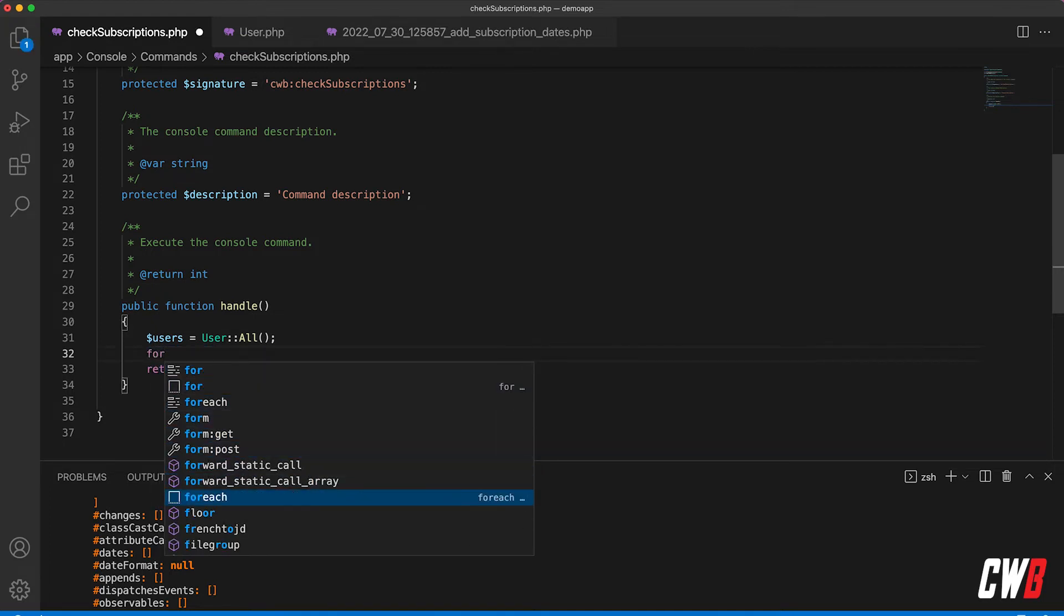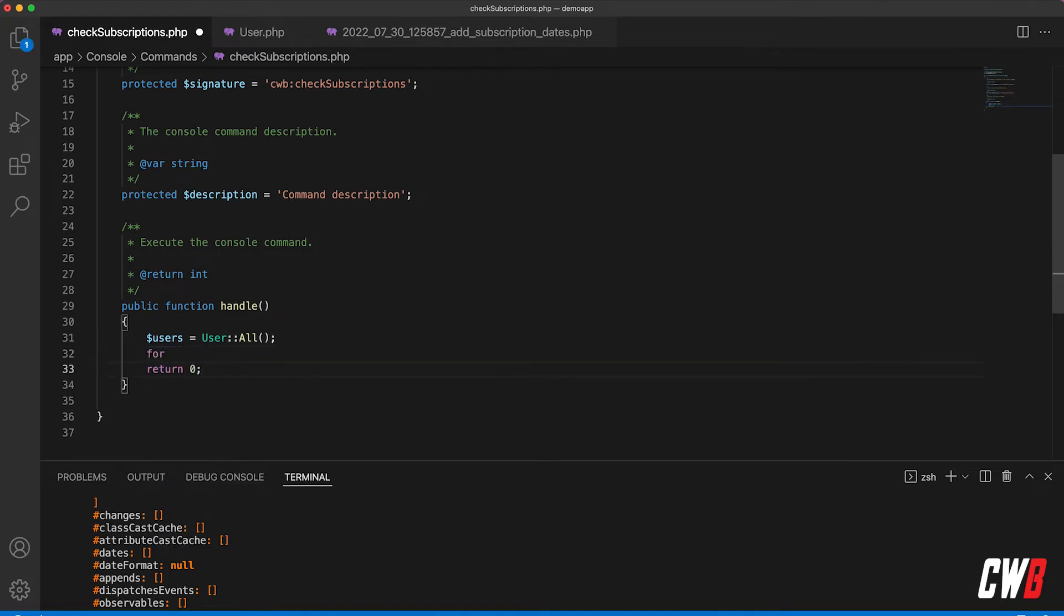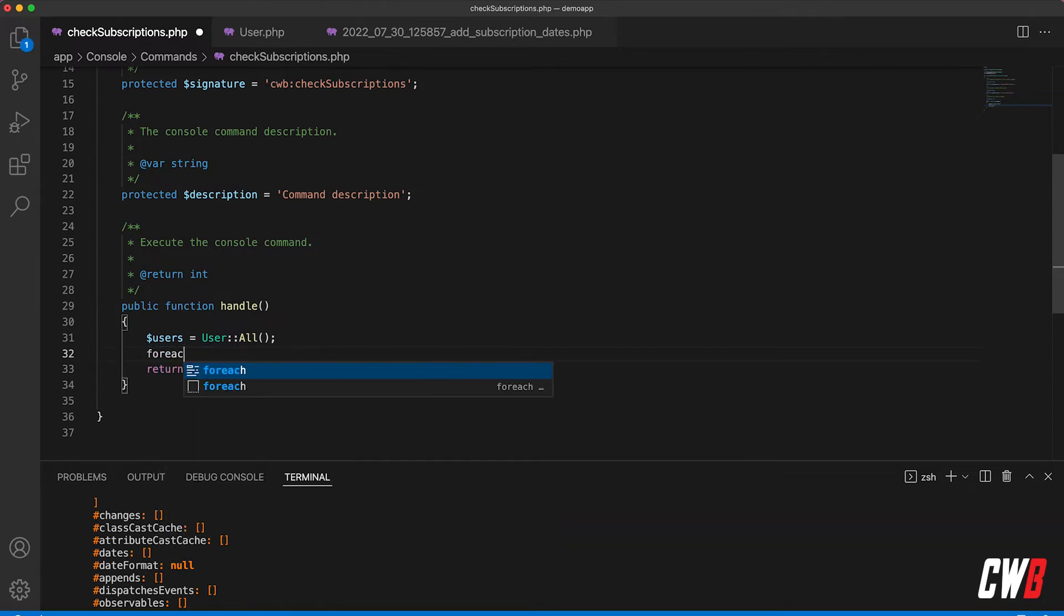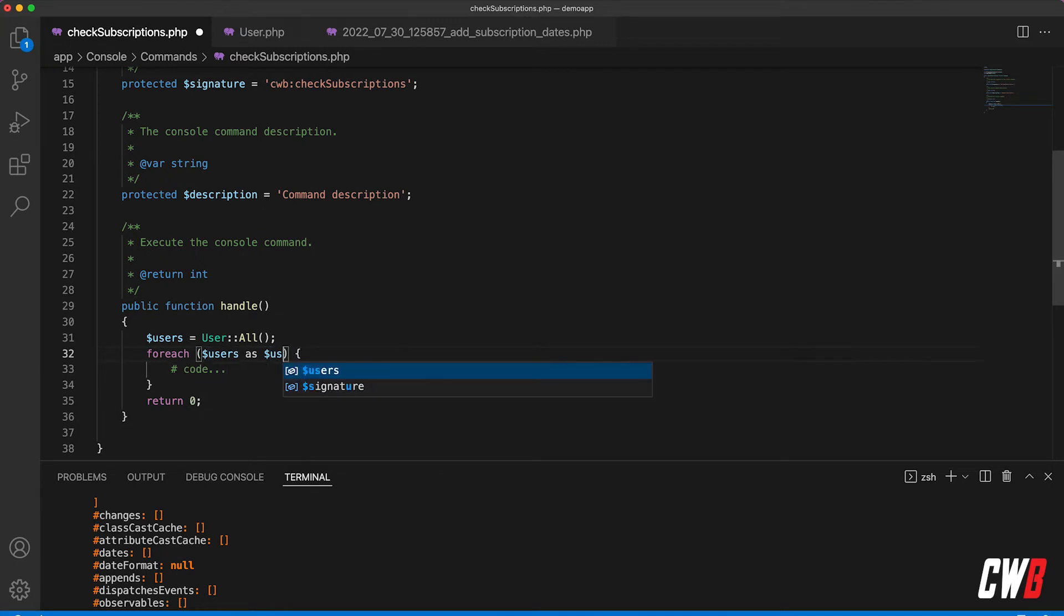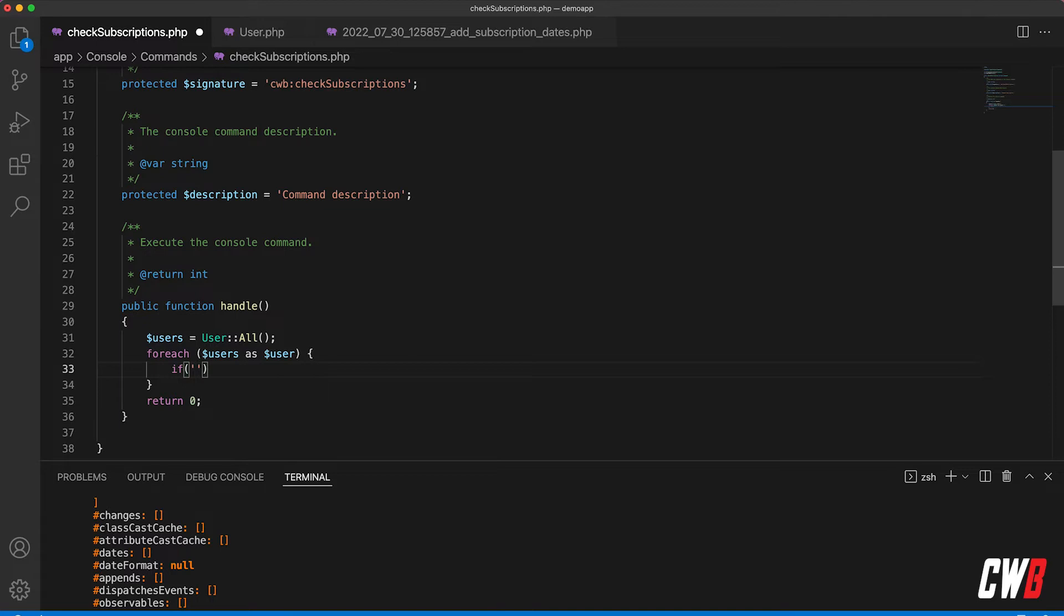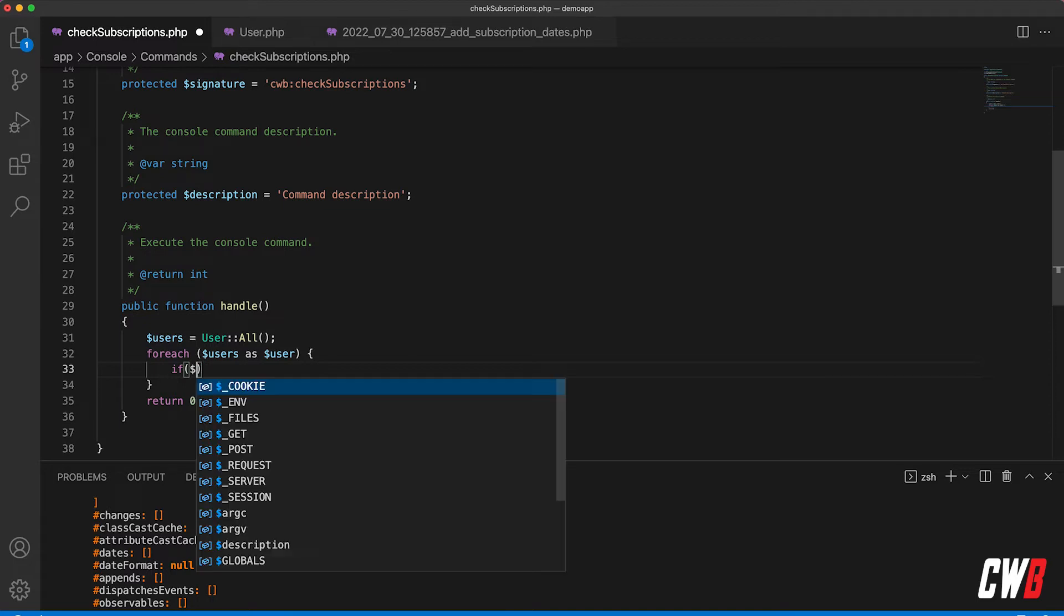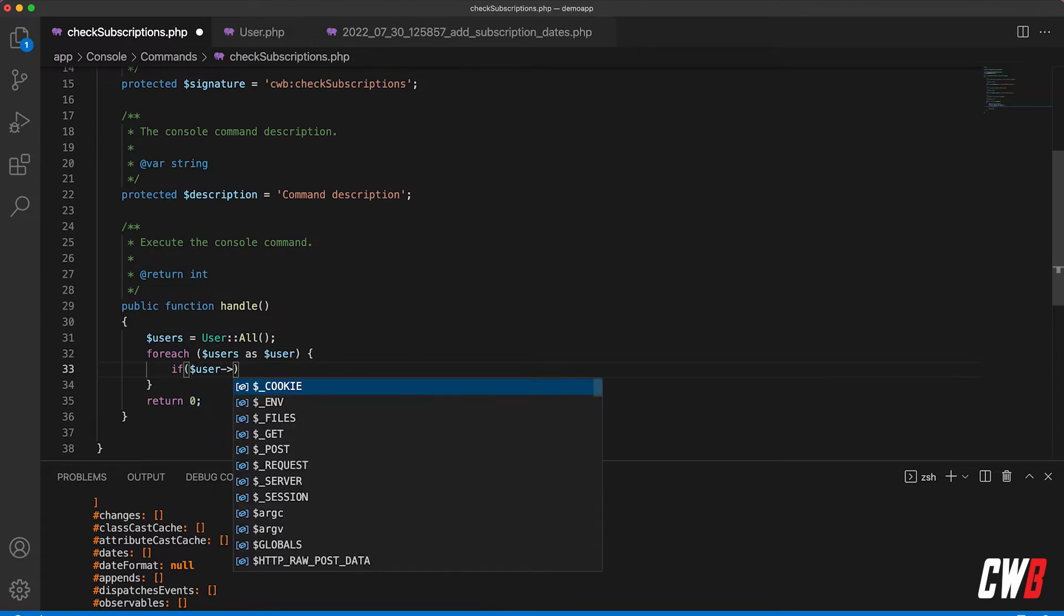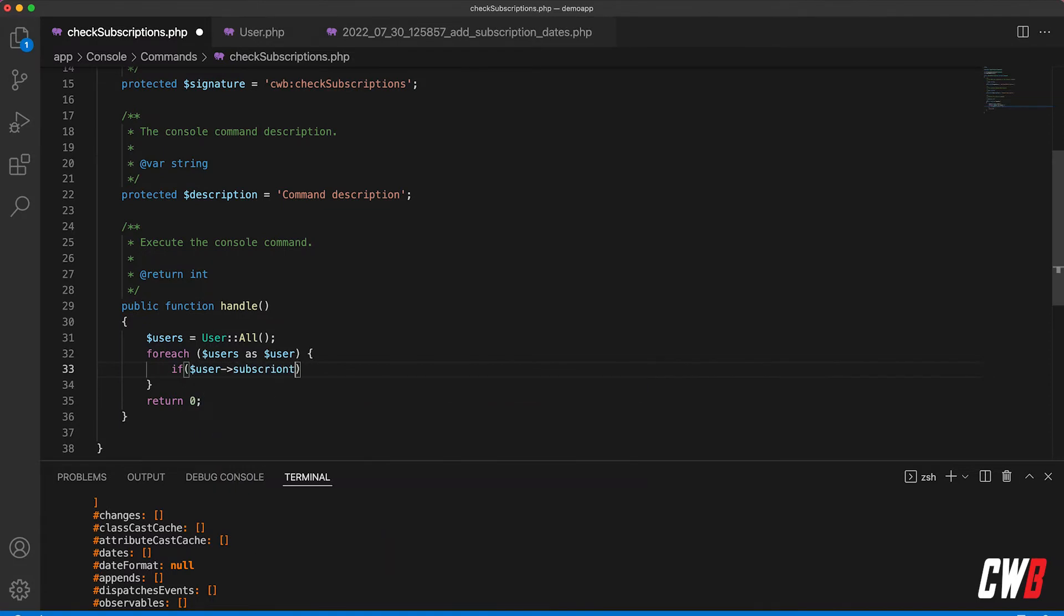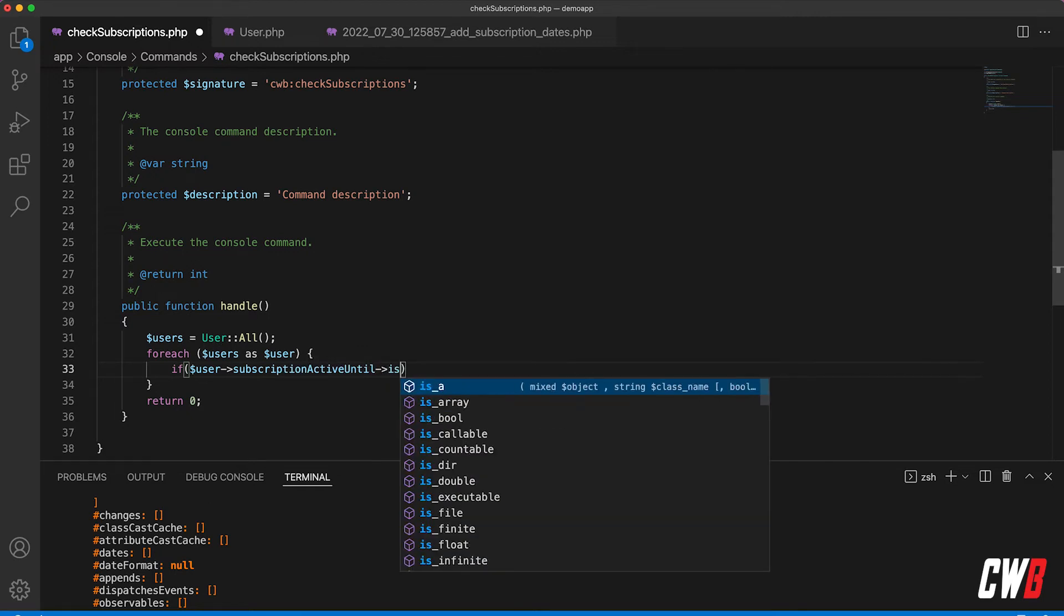So how we're going to do this: we're going to use a foreach for each of the users. And actually I'm going to add an if statement to check if the user's subscription active until is passed.